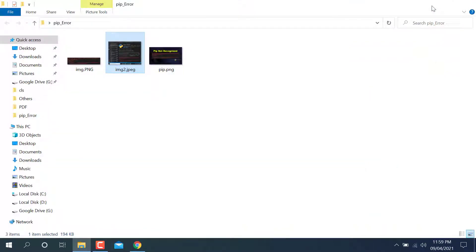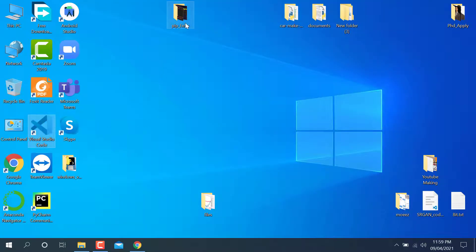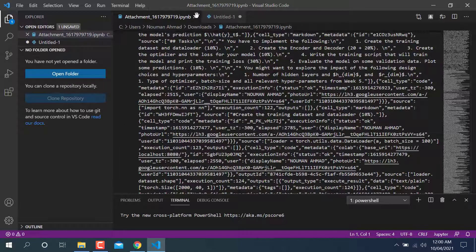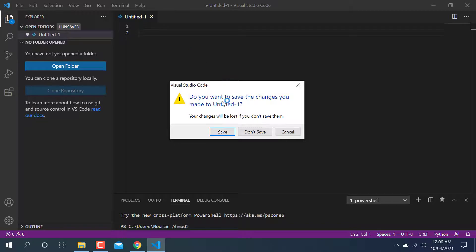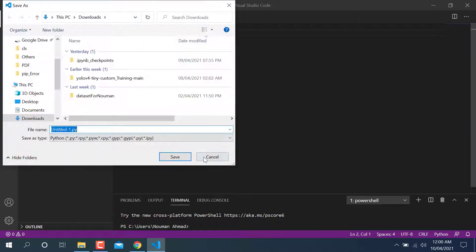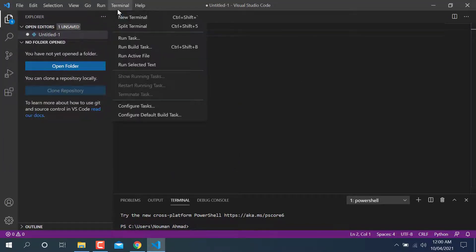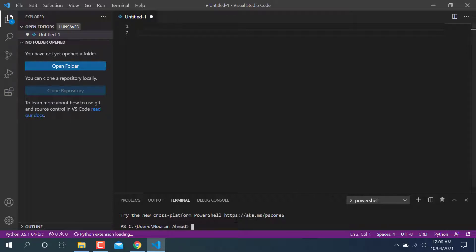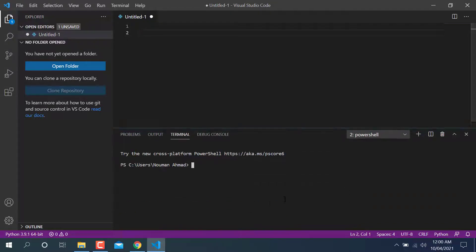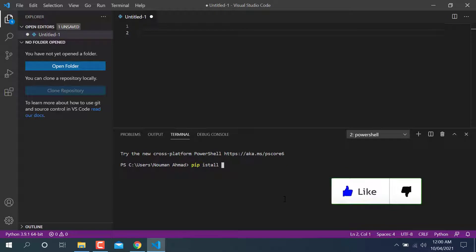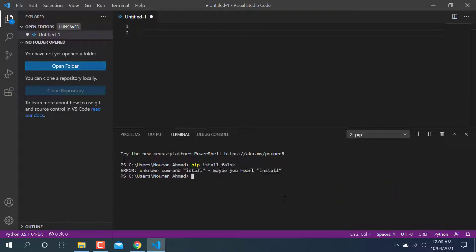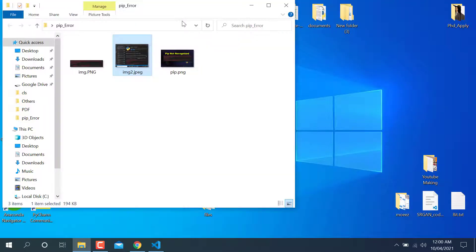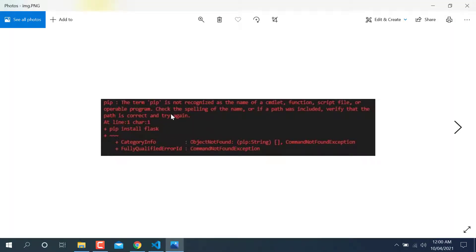But when you run the pip command while using this one, you can see here when you run this. Let's suppose you're gonna open the terminal and write it here. I have solved this problem so I'm not gonna face that issue now. If you write here pip install flask, you can see I have already downloaded this one. And if you're gonna face that kind of error, I have saved here. This kind of error, pip the term pip is not recognizing, how we can solve that error.